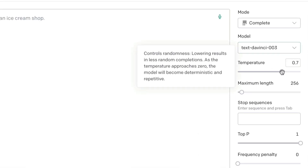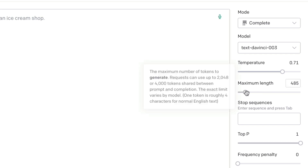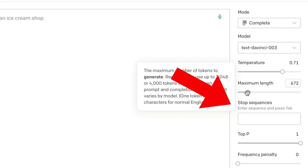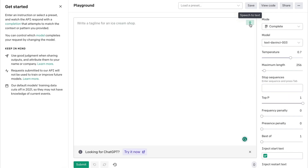Under that is a temperature setting. Essentially, the higher you go, the more creative the AI gets. I'm going to go with the default. The maximum length slider enables you to set the length of the output. The rest of the options are applicable to developers, so let's ignore those and generate some text.